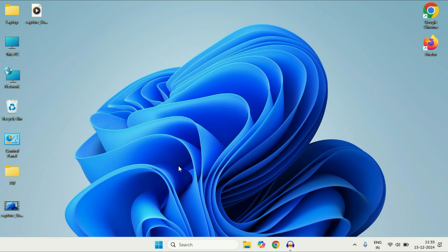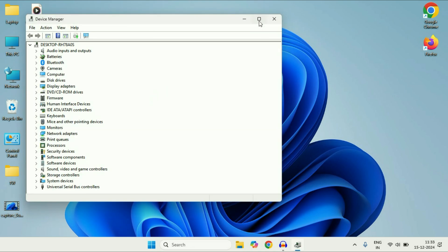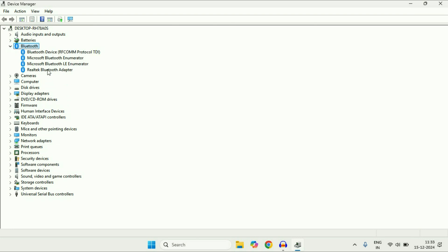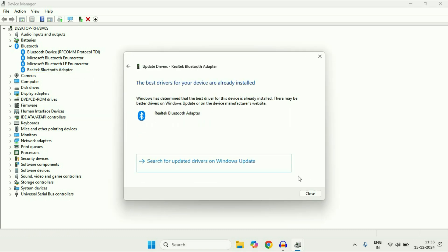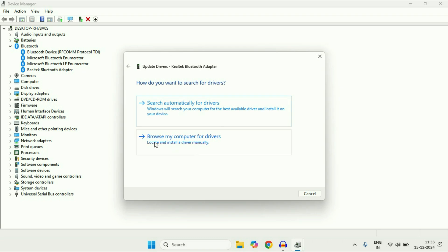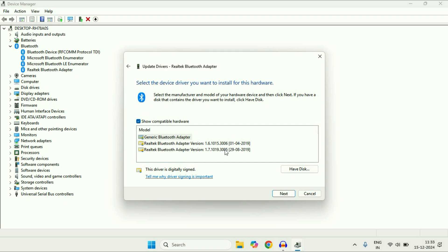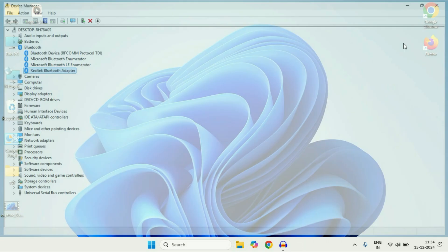If you are still getting the same issue, right click on the Windows icon and click Device Manager. Right click on your Bluetooth adapter and click Update, then Search automatically. If that doesn't work, right click again, click Update Driver, then Browse my computer, then Let me pick from a list, and select the latest Bluetooth driver version you have. Click Next — this will reinstall your Bluetooth driver. Restart and check.